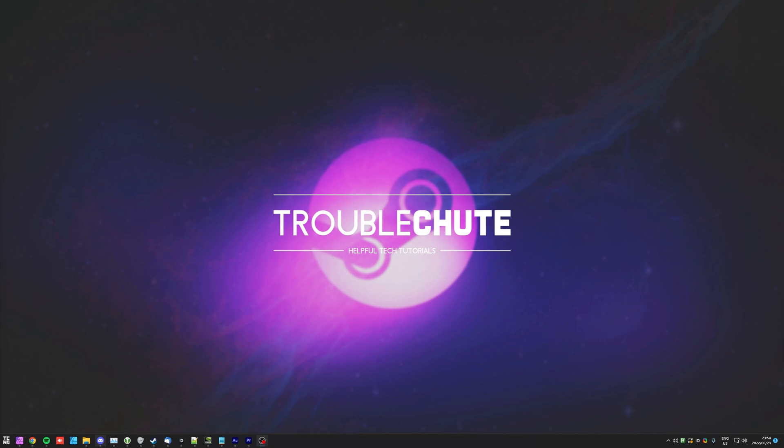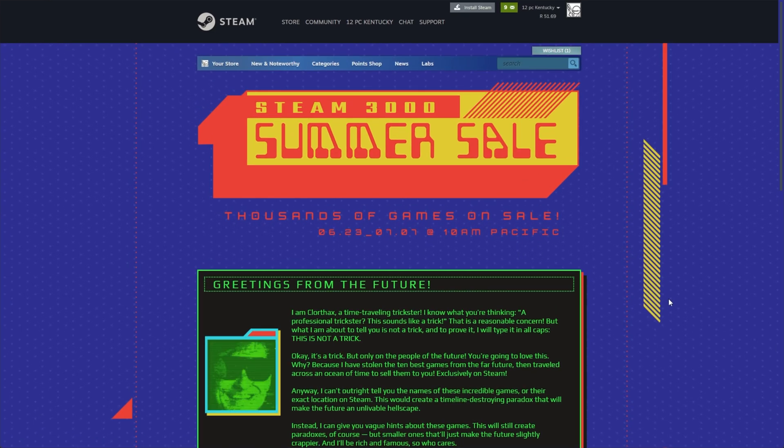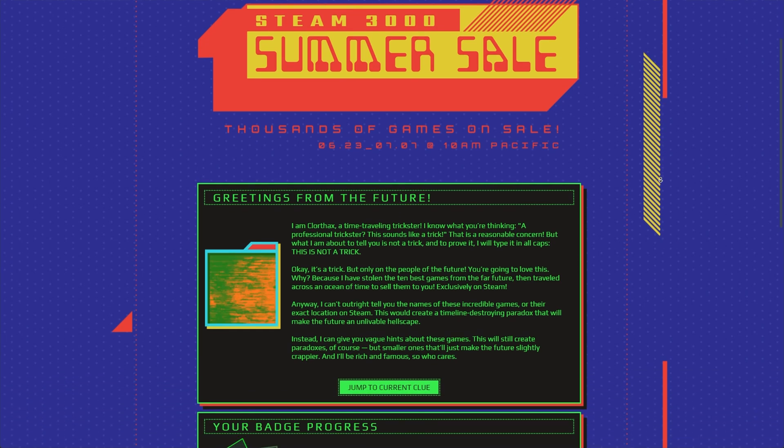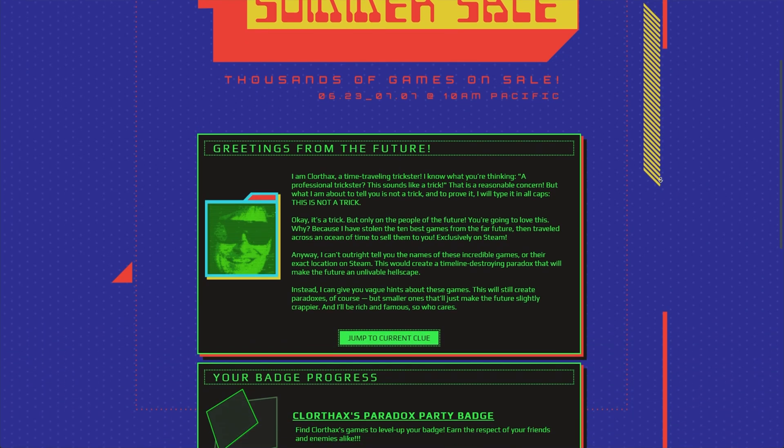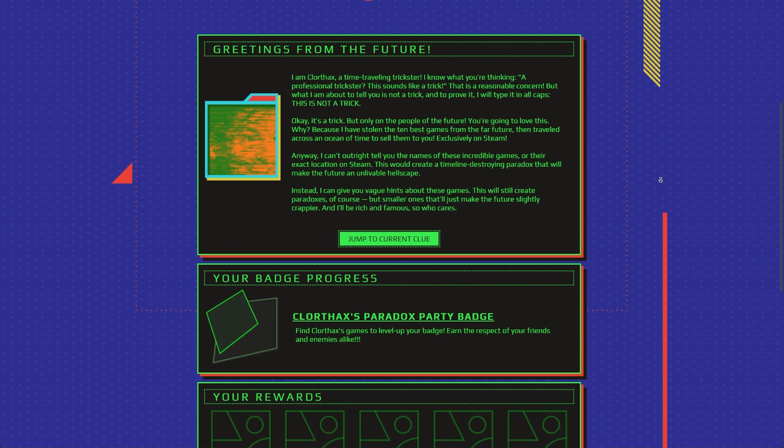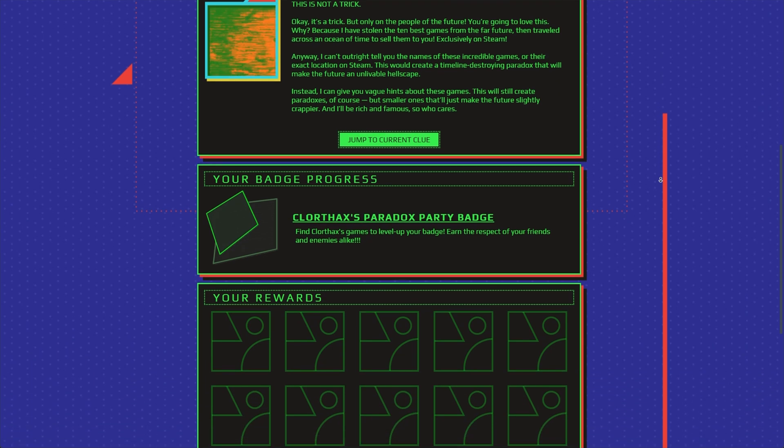However, you may still need to go through each of those individual videos answering each of the individual questions yourself simply because this automation script works a little bit too fast. And in fact, with Steam being as overloaded as it currently is, odds are it's probably not going to work for you. You'll have to run it a few times at least.